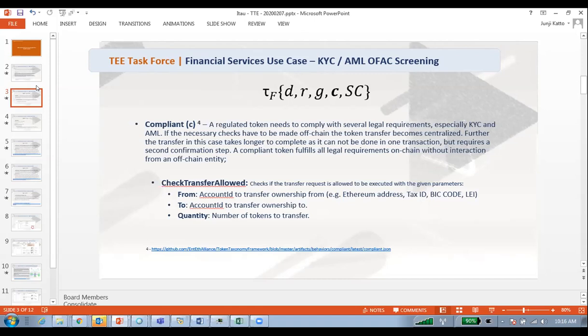It depends on the context and the purpose of the token and how you are handling it. A real estate property could definitely be a fungible token or a non-fungible token, and could be fractionable or not. You could sell fractions of real estate, but if you think about the property document or a portfolio, it might not make sense to have it fractionable. There is always a debate, but the idea is to share the main concepts.